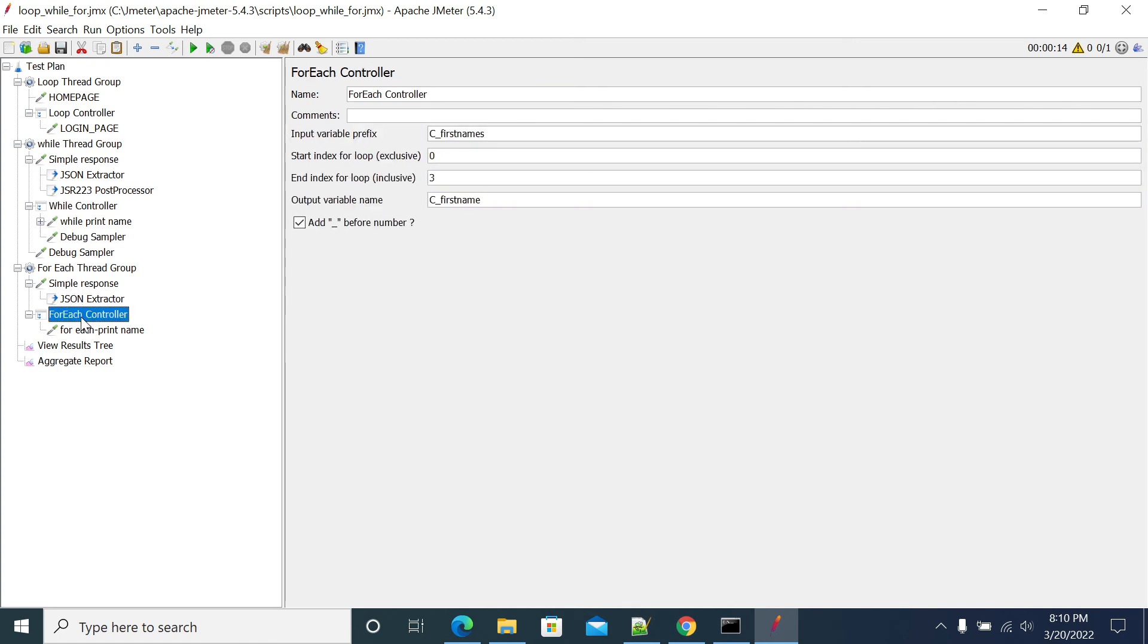If you want to go for for each, then you should have a list of values which we can use in a next sampler in your for each.